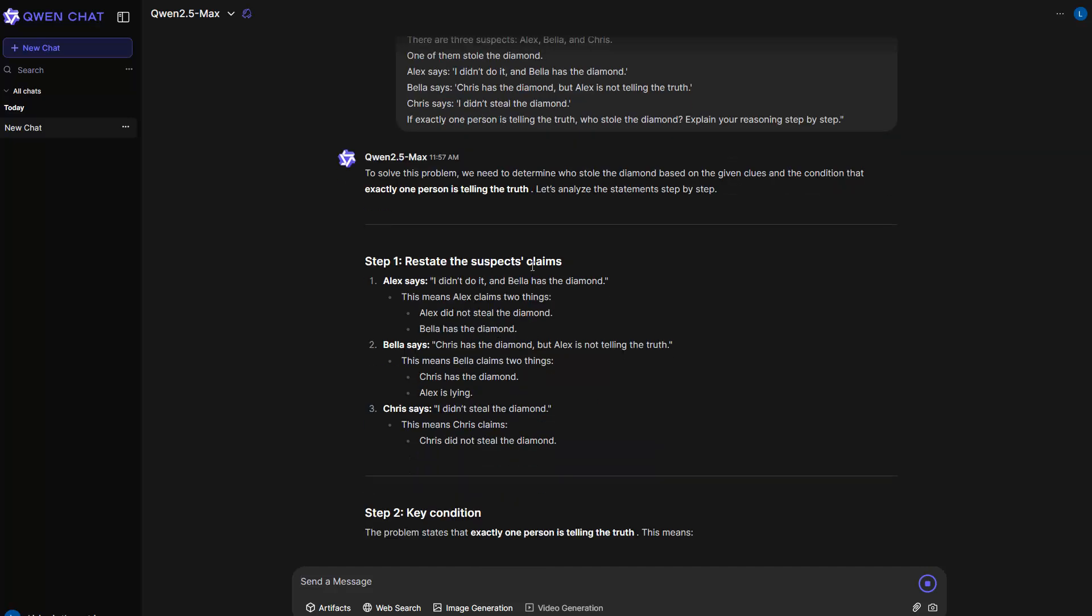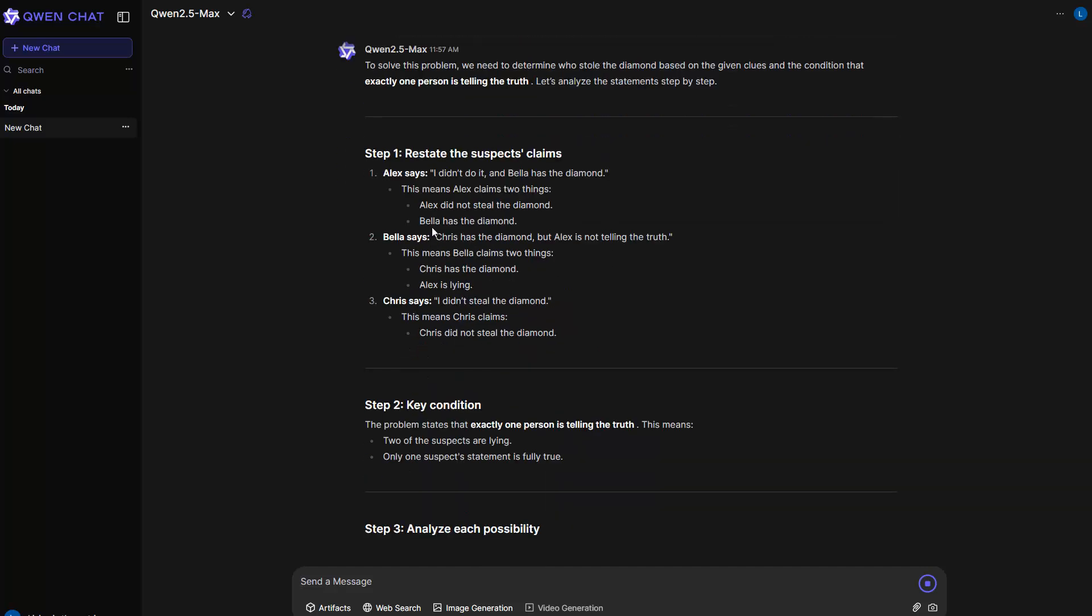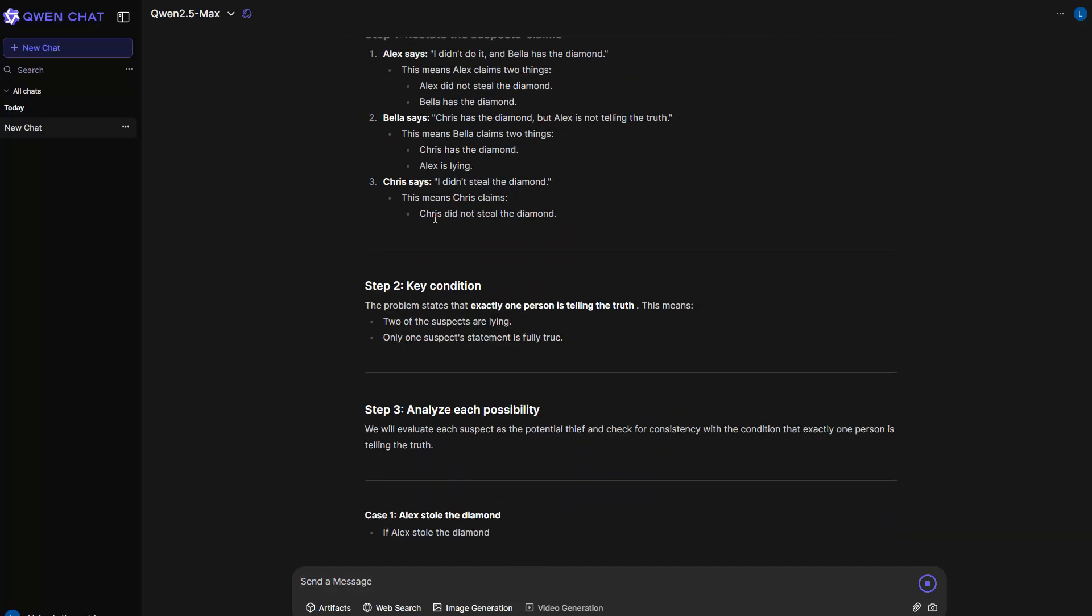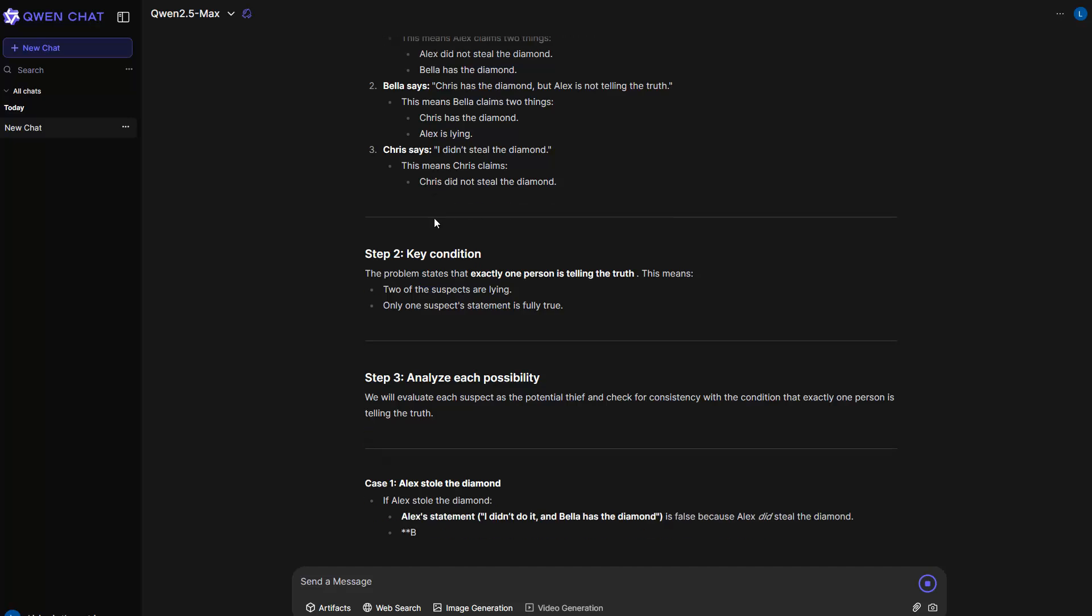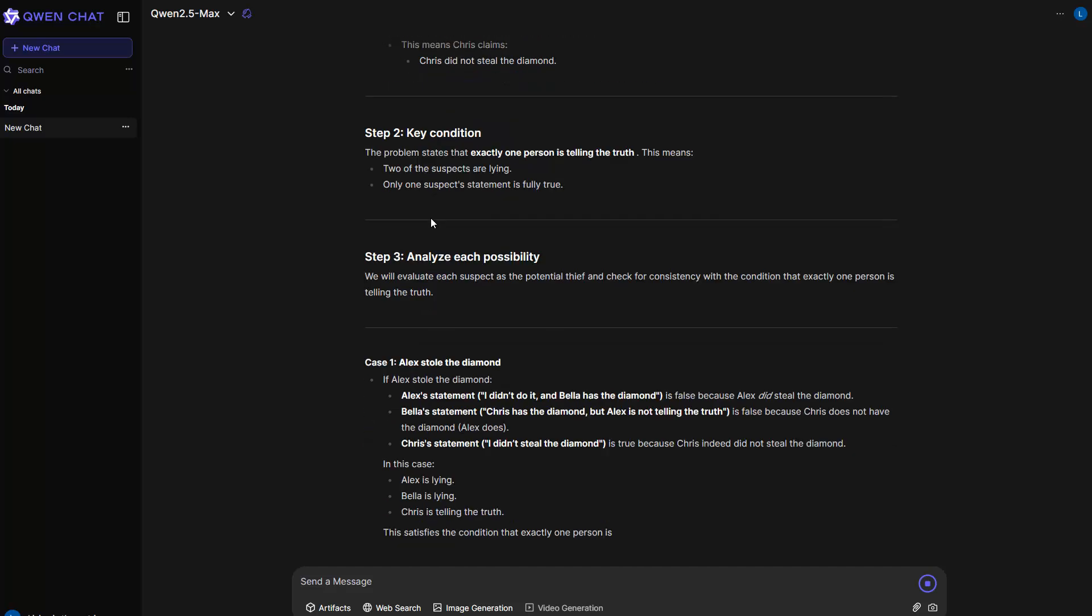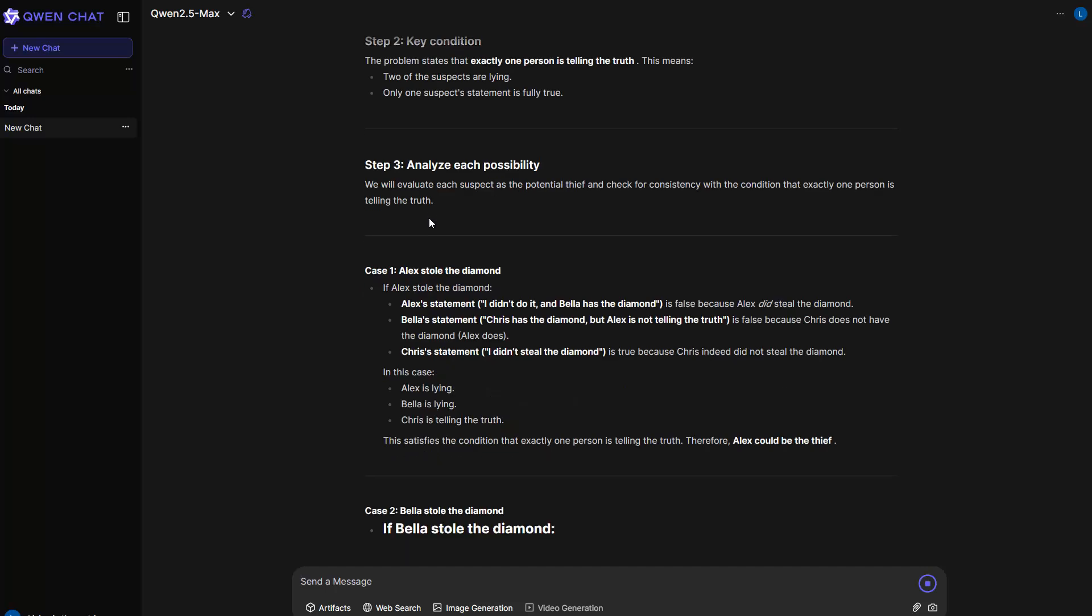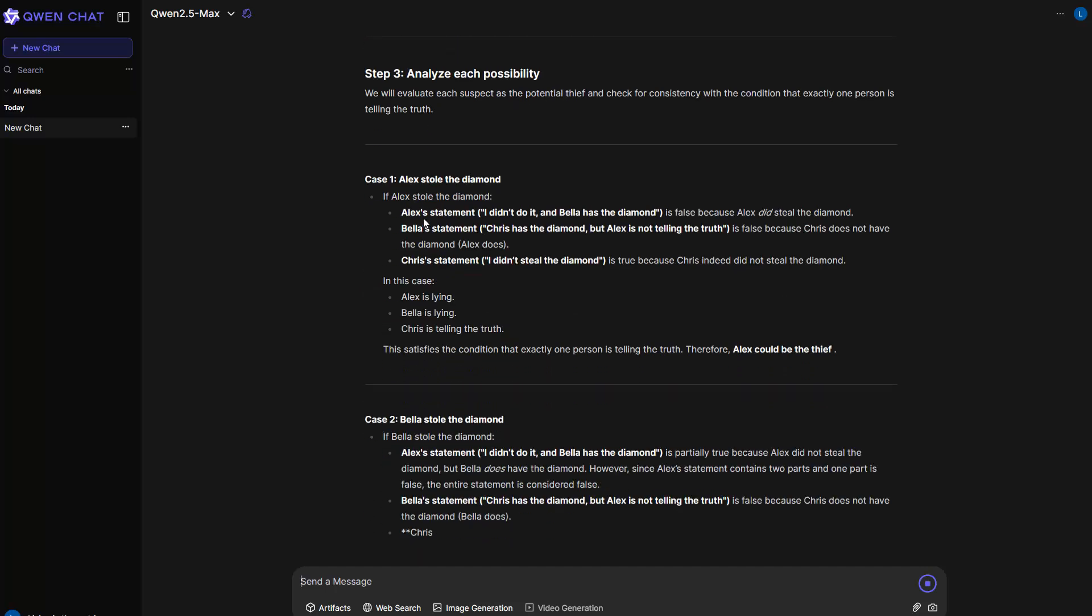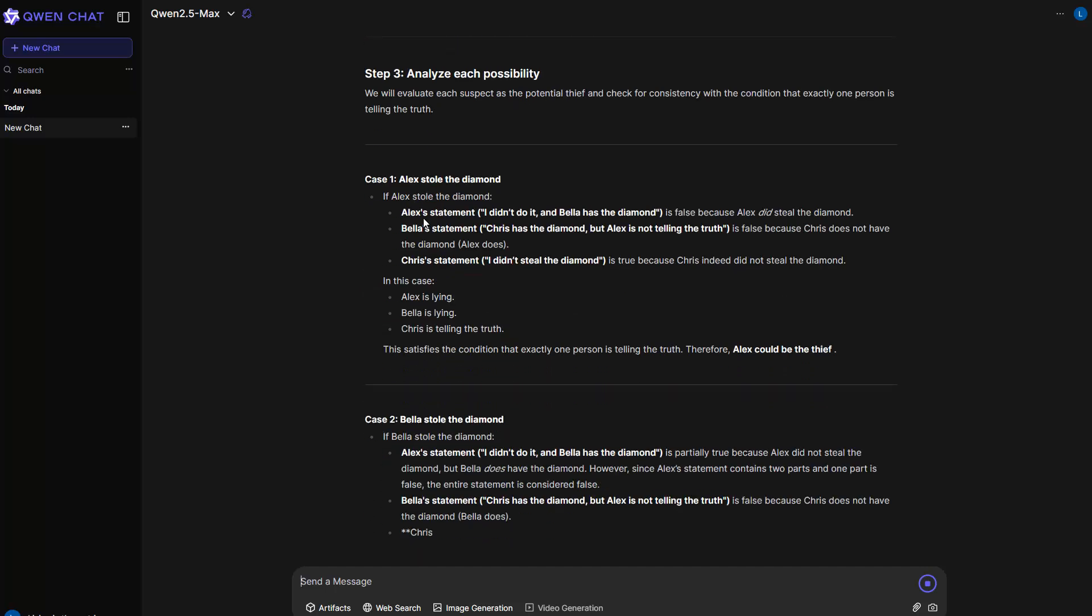Step one, restate suspect claims. Alex says, Bella says, Chris says and so on. And then step two, key conditions. Step three, analyze each possible possibility. And then case one, case two and so on. So you see that it starts reasoning.